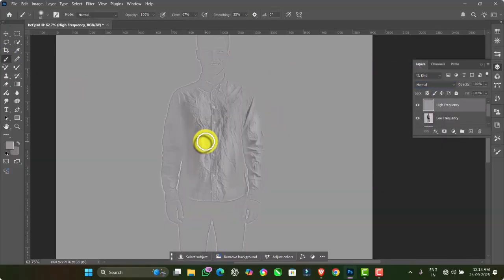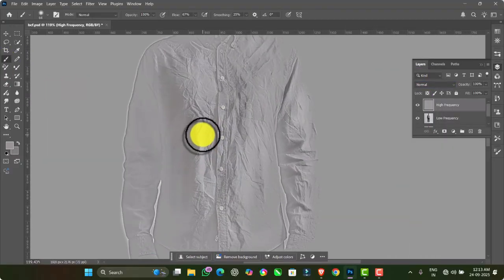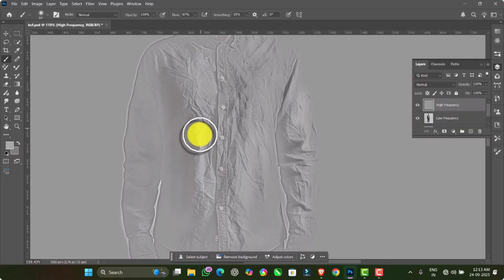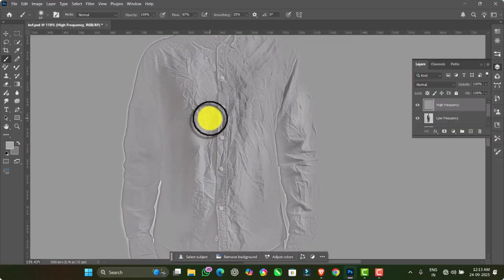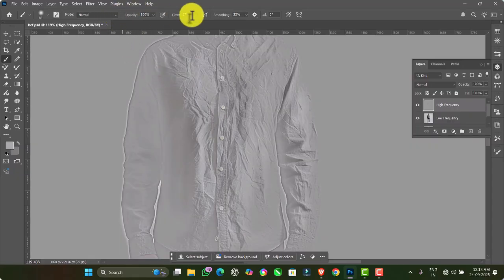Now select the Brush tool and hold the Alt key to pick a colour from the image. Then paint over the areas of the shirt where wrinkles are visible, covering the entire shirt. Adjust the brush opacity and flow values as needed.